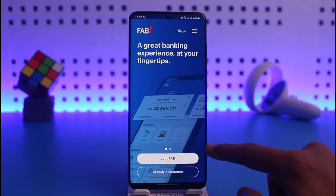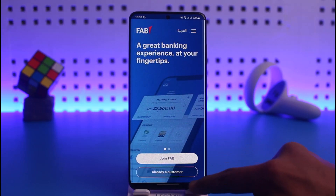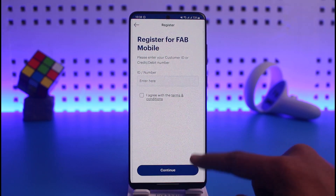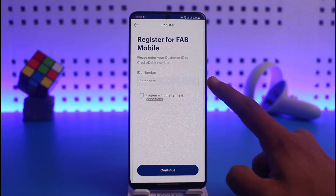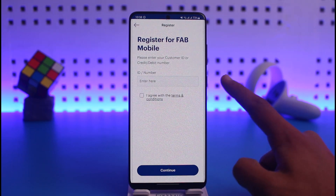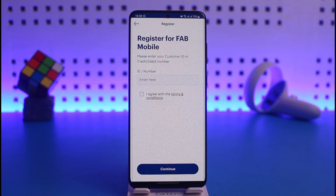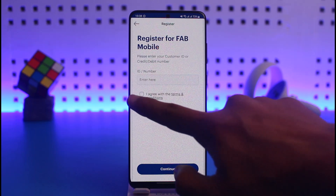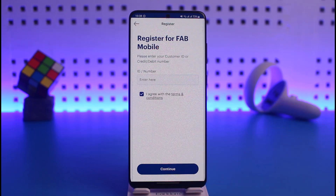Once you have your bank account, just tap on 'Already a Customer' at the bottom. Enter your bank account number, your customer ID number, or your credit or debit card number. Once you enter that, agree to the terms and conditions and then tap on the Continue button at the bottom.